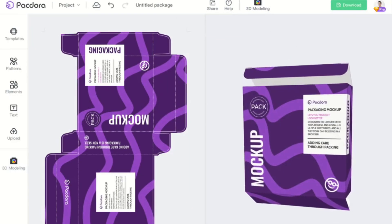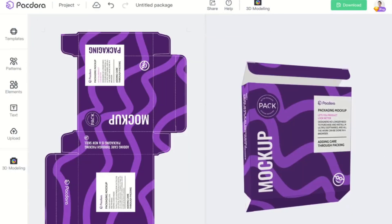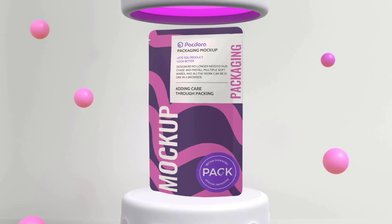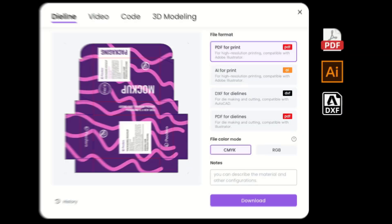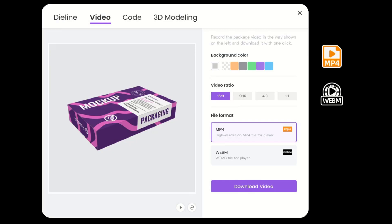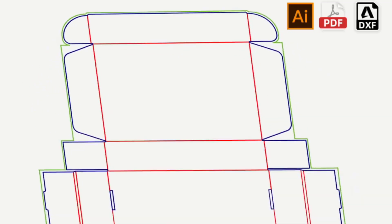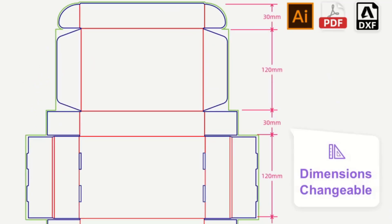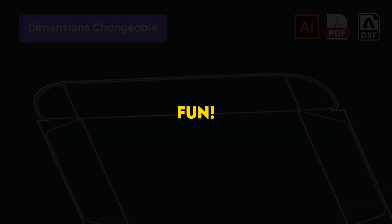Packdora is an all-in-one online packaging design tool that integrates editing, 3D preview, rendering, and exporting into a web product. Designers no longer need to purchase and install multiple software. All the work can be done in a browser. With the help of Packdora, the design process is now easy, time-efficient, and fun.